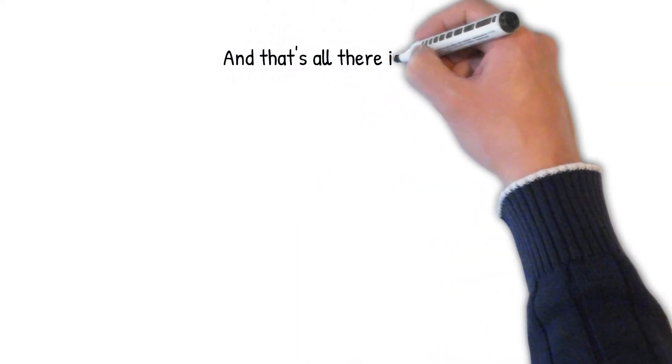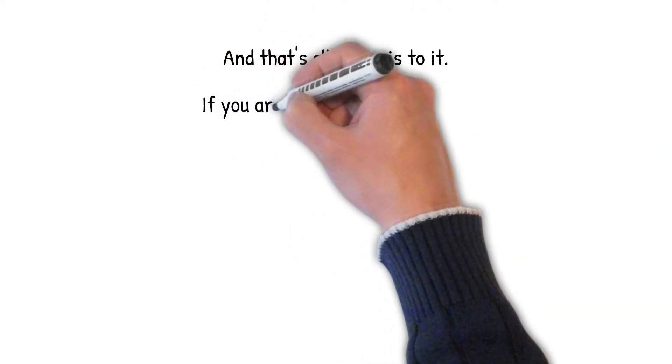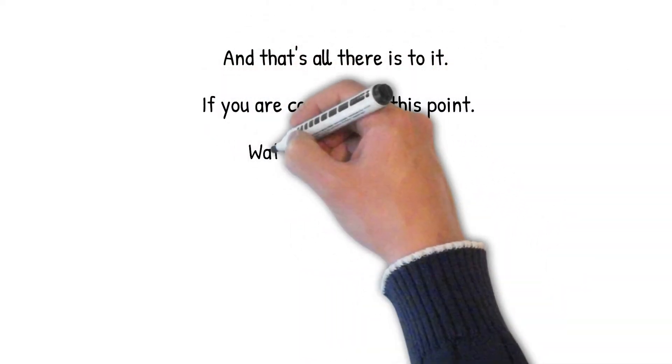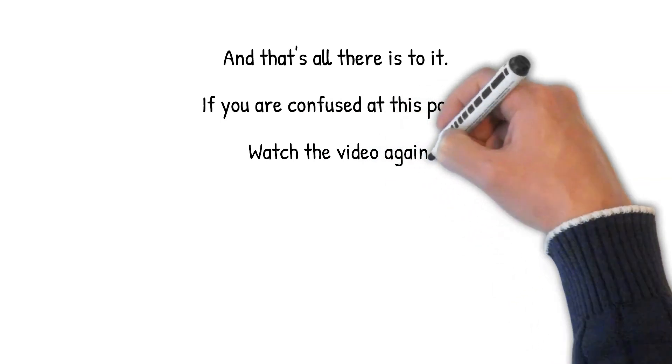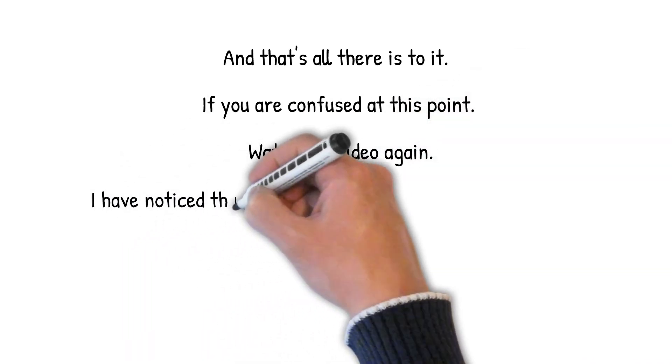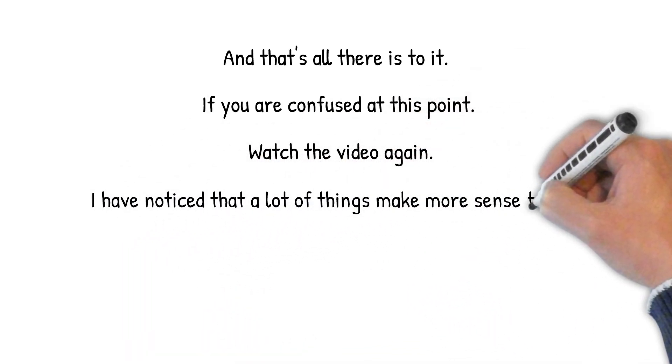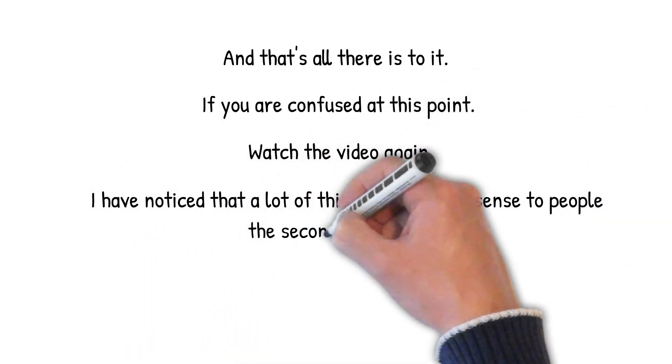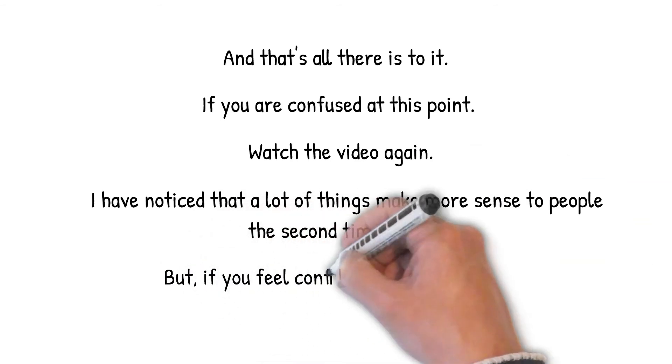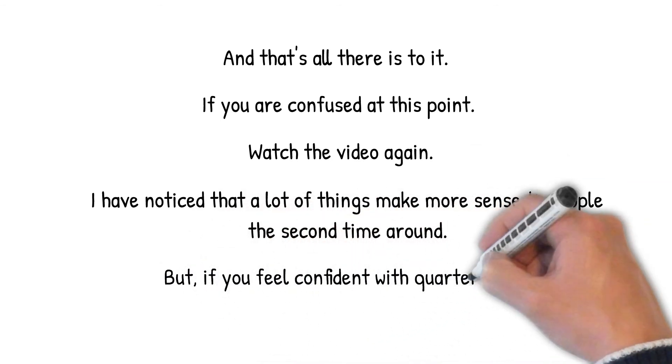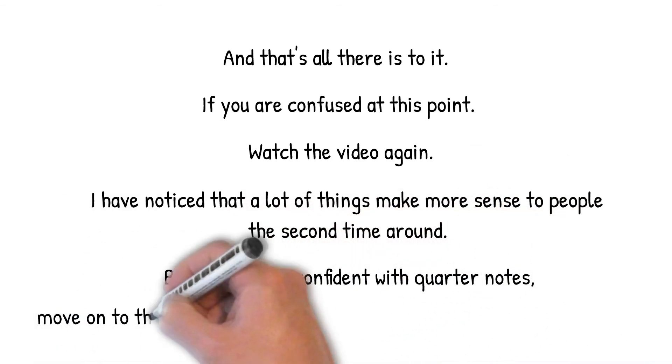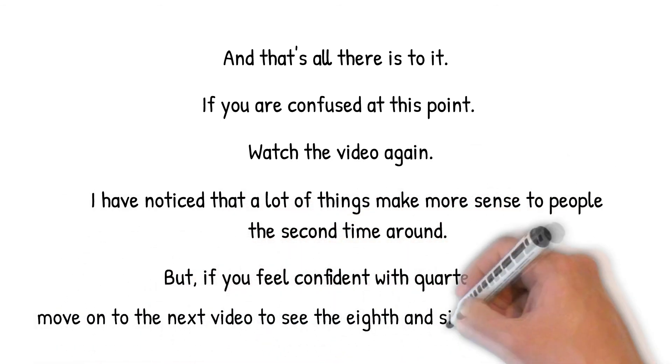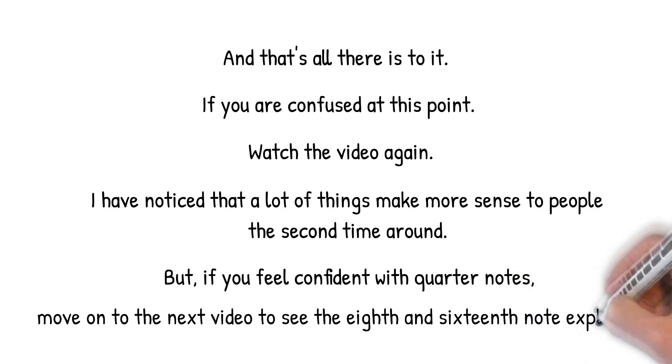And that's all there is to it. If you are confused at this point, watch the video again. I have noticed that a lot of things make more sense to people the second time around. But, if you feel confident with quarter notes, move on to the next video to see the eighth and sixteenth note explained.